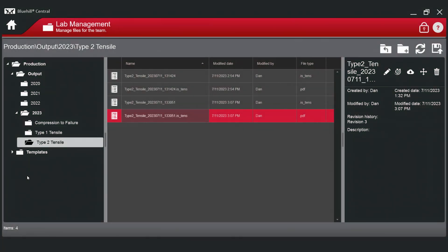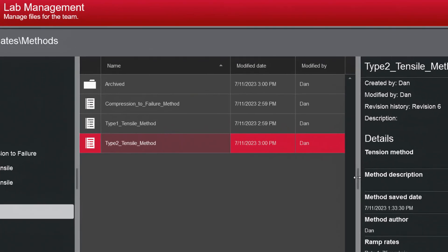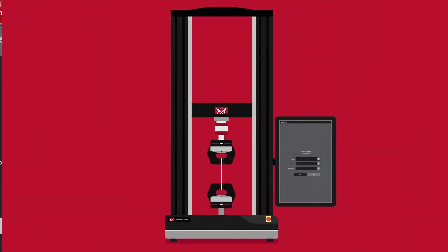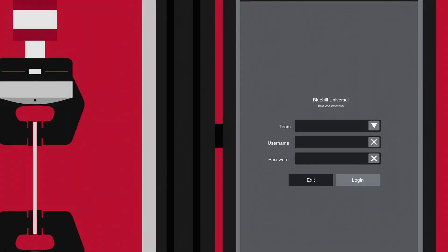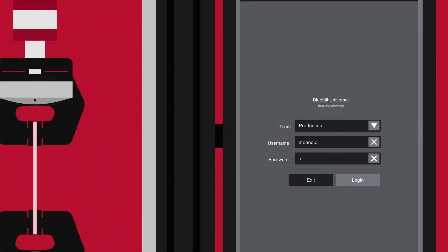In this case, we are showing the output and templates folder of a production team. We only see the files for the production team because a member of the production team logged in.